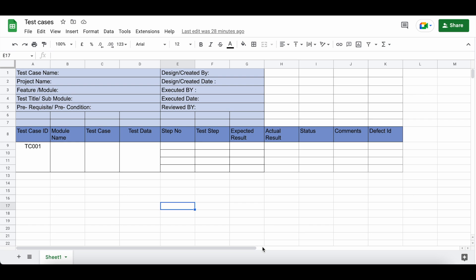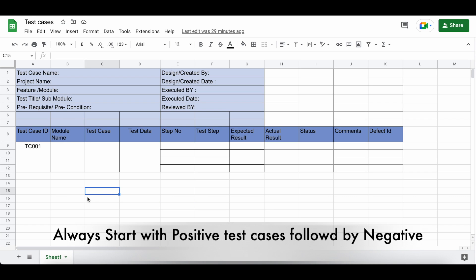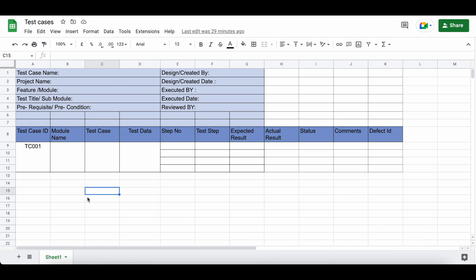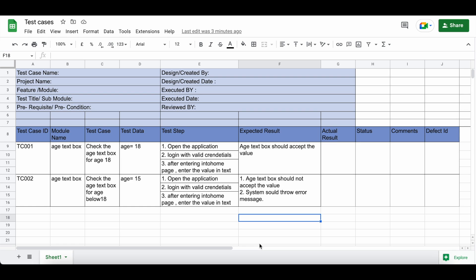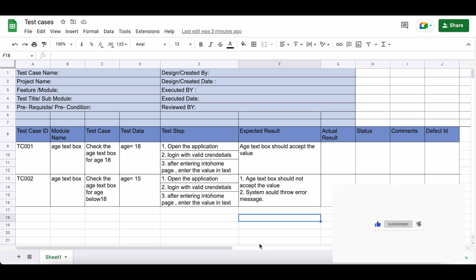You can write down the scenarios and then convert them into test cases. Always start with the positive test cases first. Positive test cases are aligned with your requirement — since our requirement is 18 to 56, we'll first write positive test cases for 18, 56, and a value in between 18 and 56. Always write positive test cases first, followed by negative test cases.